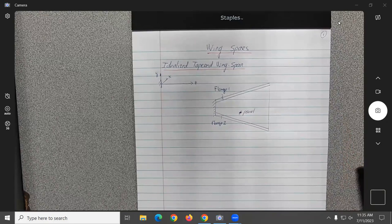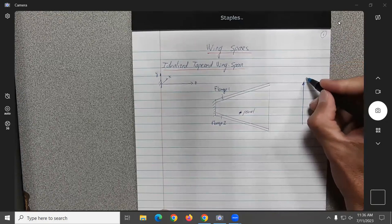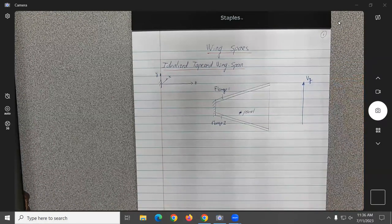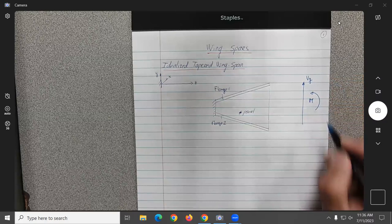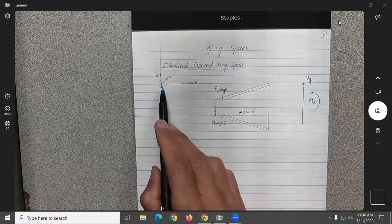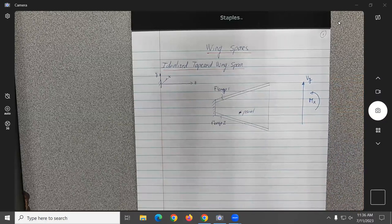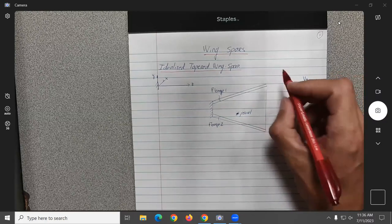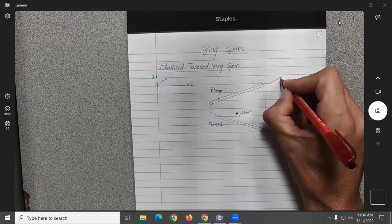This panel over here is going to be subjected to a shear force Vy, and a bending moment. The bending moment here would be about which axis? Bending up and down would be about X. So all this stuff is just notation in this figure.